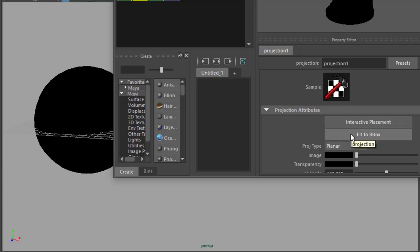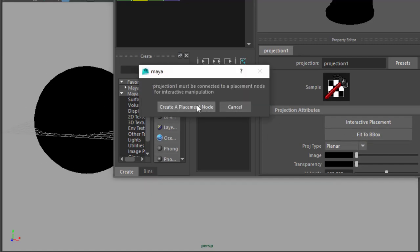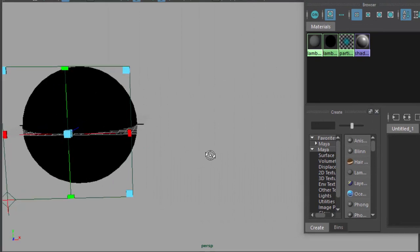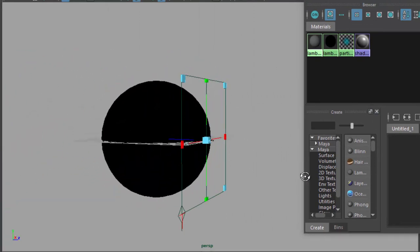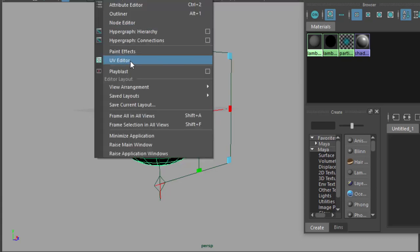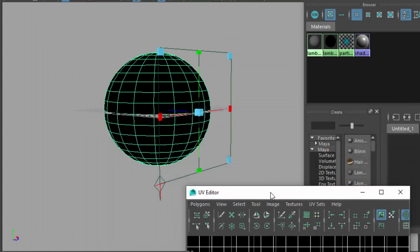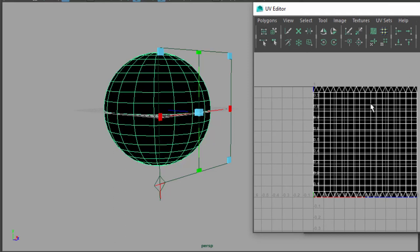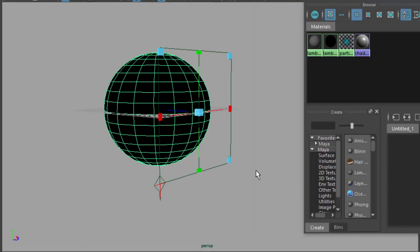When I click on 'Fit to Bounding Box,' it's going to ask me to create a placement node. When I say yes, it throws this projection up. This is effectively the screen of the slide projector — when it projects the texture onto the sphere, it does so as if it were one of those old-timey slide projectors, just projecting the image through the geometry. It's not in any way going to adhere to the UVs. The object's UVs still have that picket fence at the top and bottom and a basic grid in between, and the projection system ignores all of them.